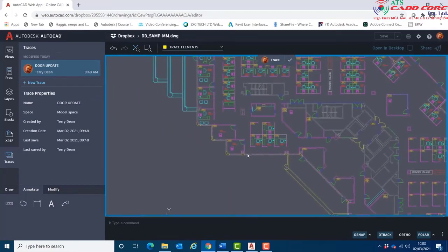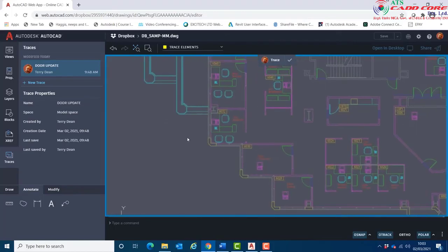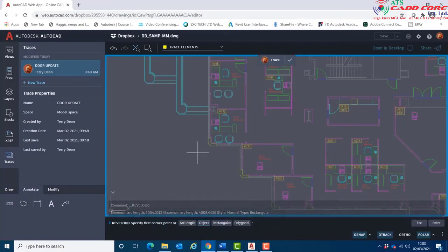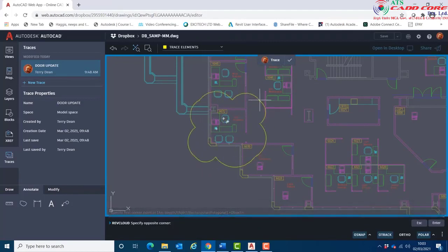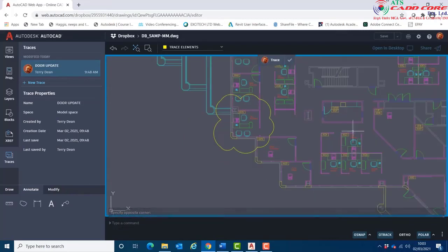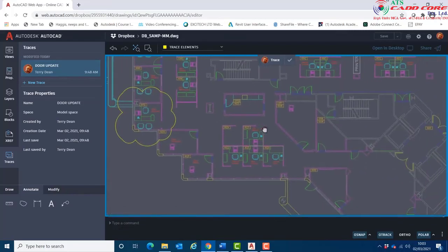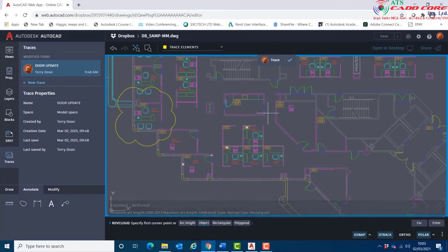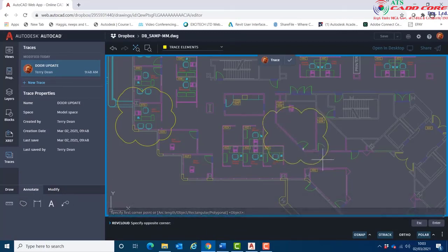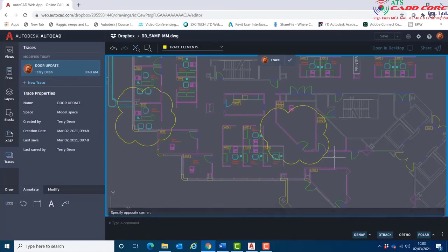I'll begin by adding a rev cloud to highlight those areas. I'll go down to the Annotate tab and choose Rev Cloud, and open up a rev cloud to encircle that area. I'll do the same thing over here — choose Rev Cloud again and draw a rev cloud around there.